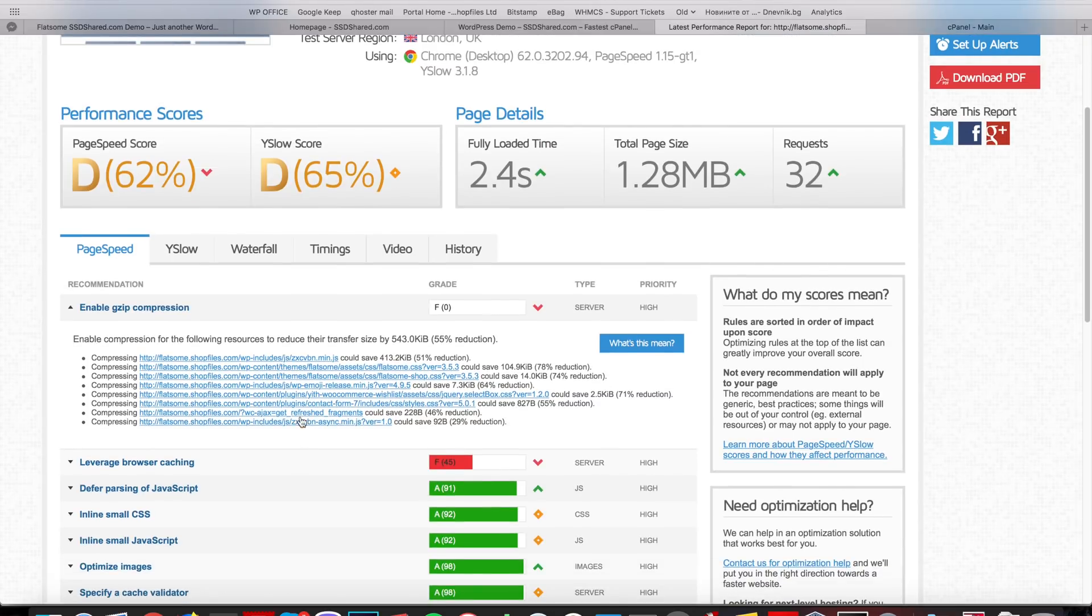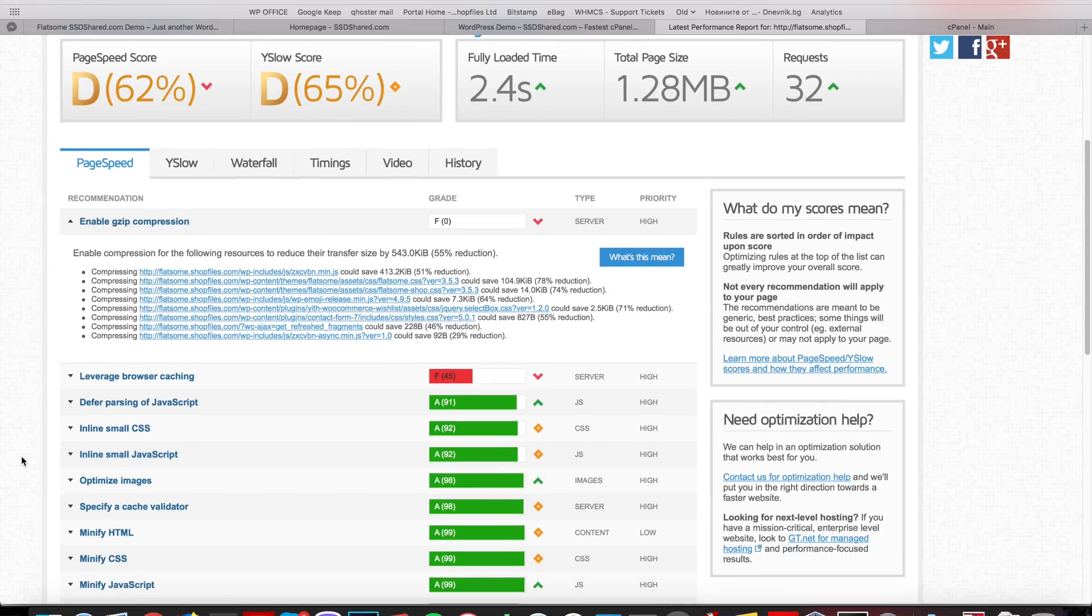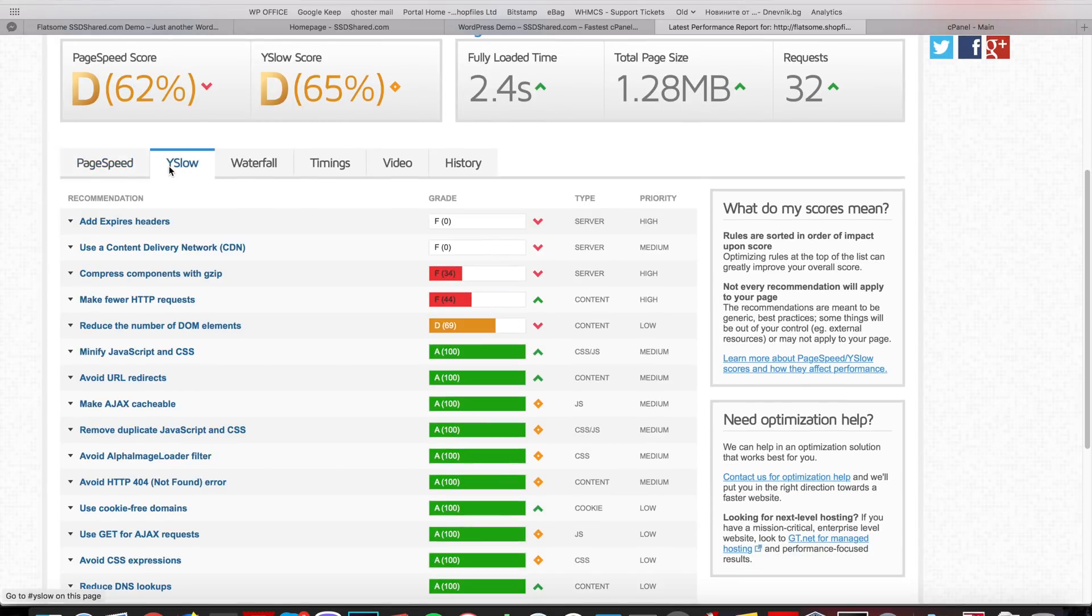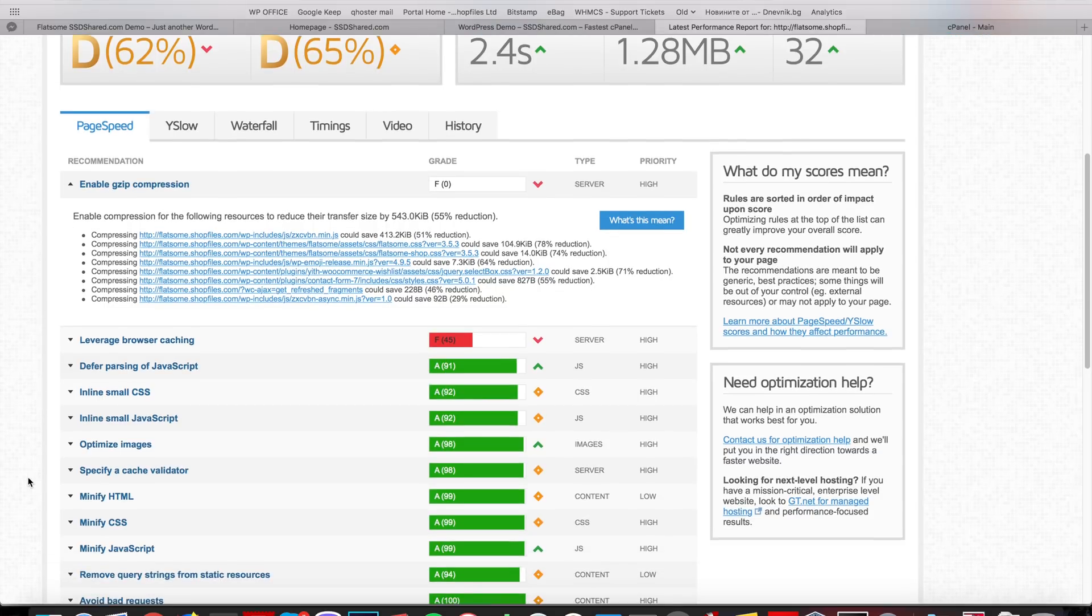We want to increase this to the maximum possible score like we did on our demo page which is around 99%. So after you install WordPress and the default package of Flatsome you end up with this benchmark on GTmetrix.